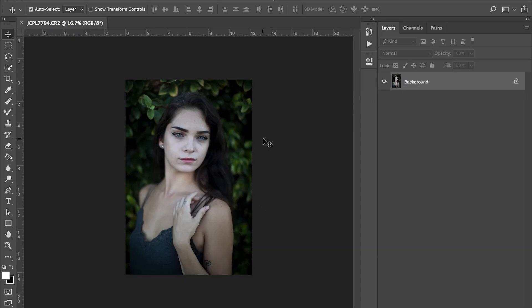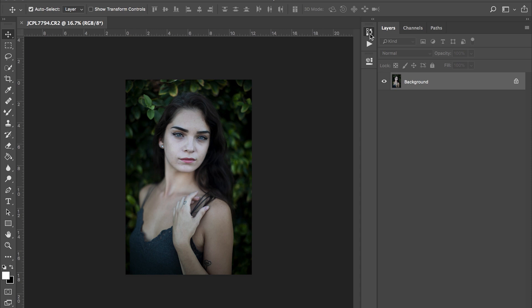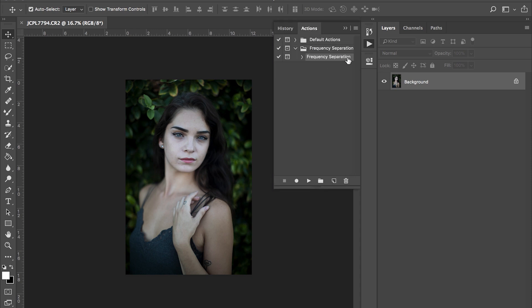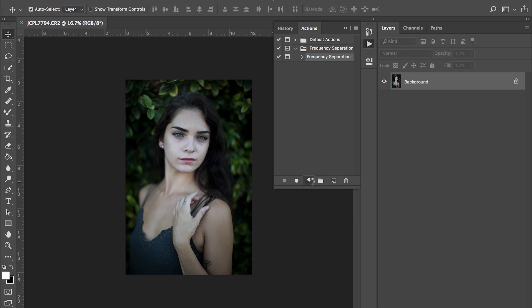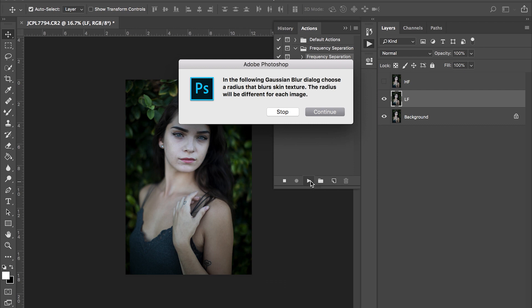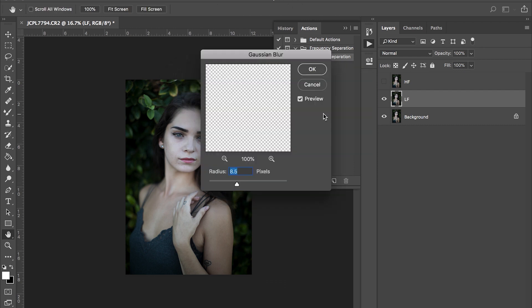What I usually do is I'll give you a little bit more tips. I have a frequency separation action right here that I use on some of my photos. If you're interested in that, send me a comment below and I will make that available for you guys. Now what this does is you hit play.